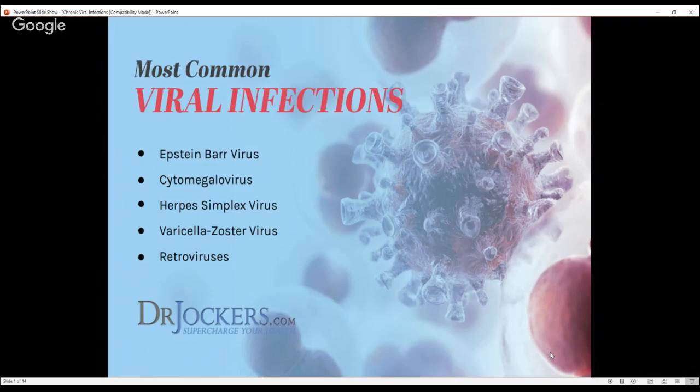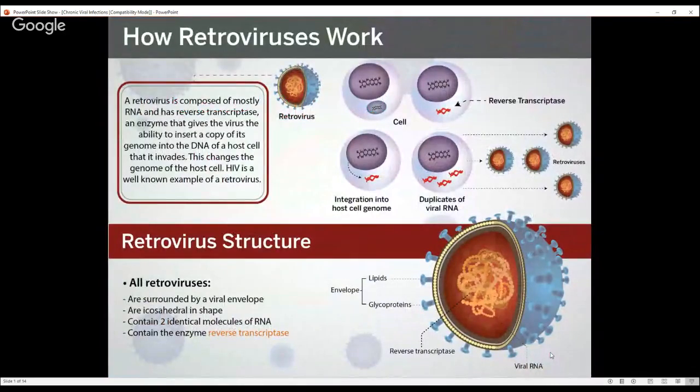We also have retroviruses — one example would be HIV. A retrovirus is a bit different in that it's mostly RNA and has an enzyme called reverse transcriptase. That reverse transcriptase allows it to insert a copy of its genome into the DNA of a host cell it invades, actually giving its own DNA to the host.